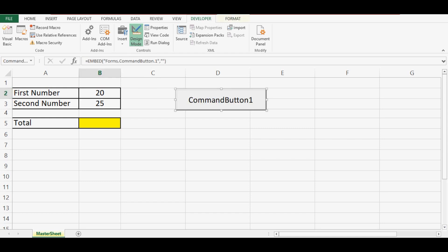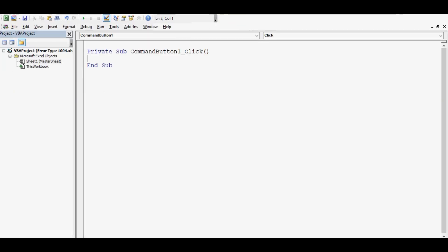I will double-click on this command button so that I can write VBA code on the click event of this command button.